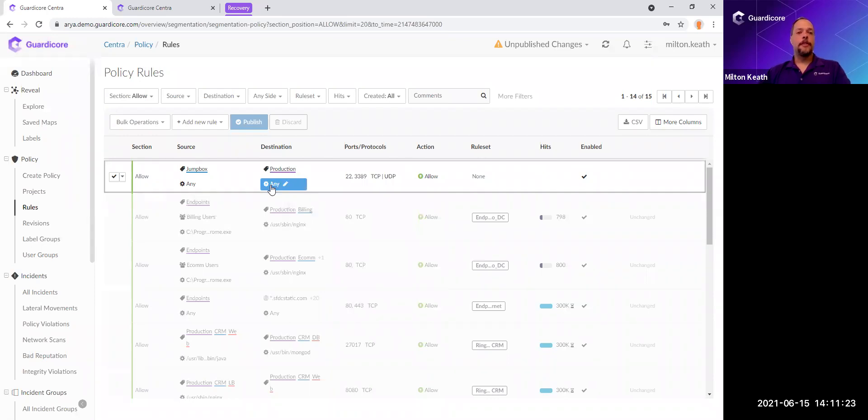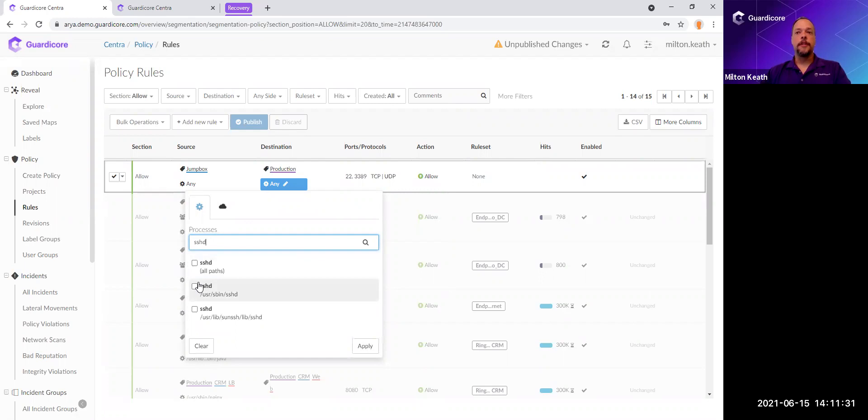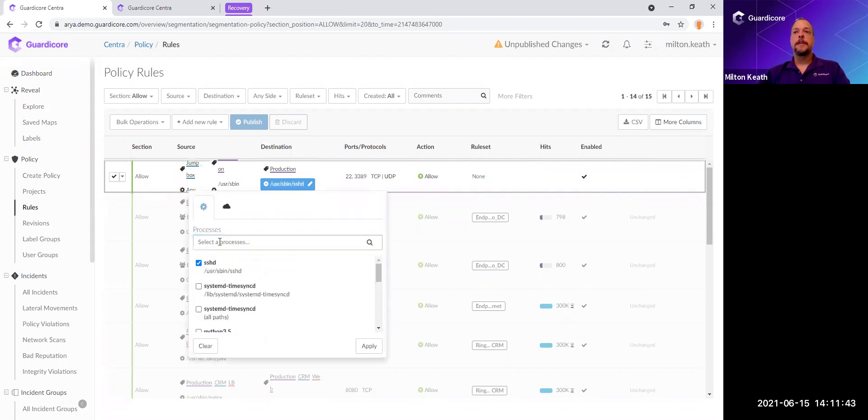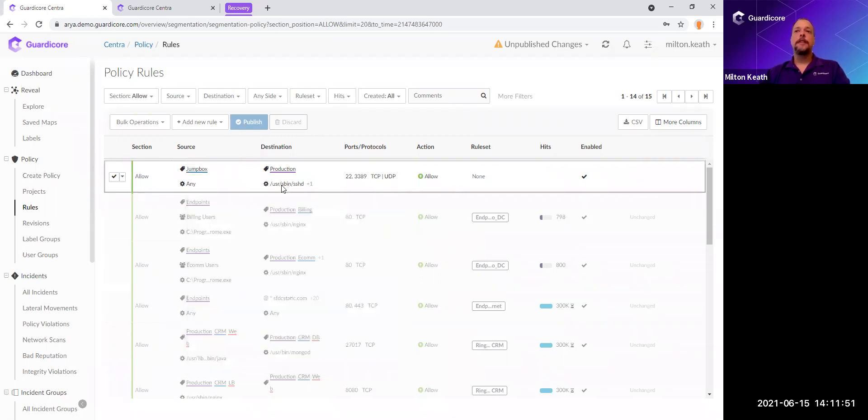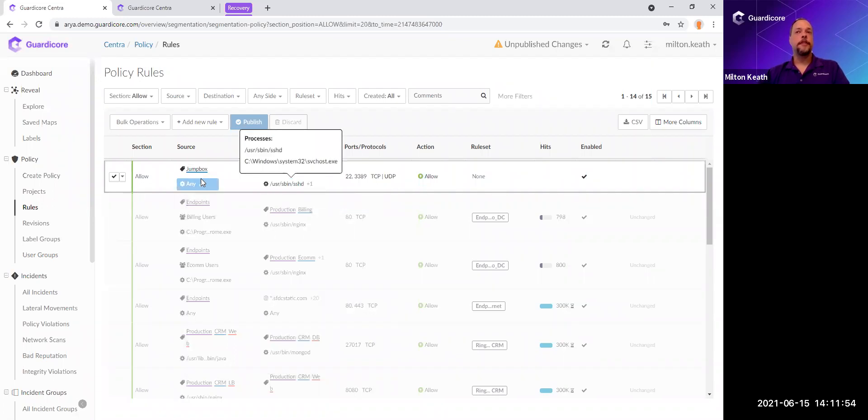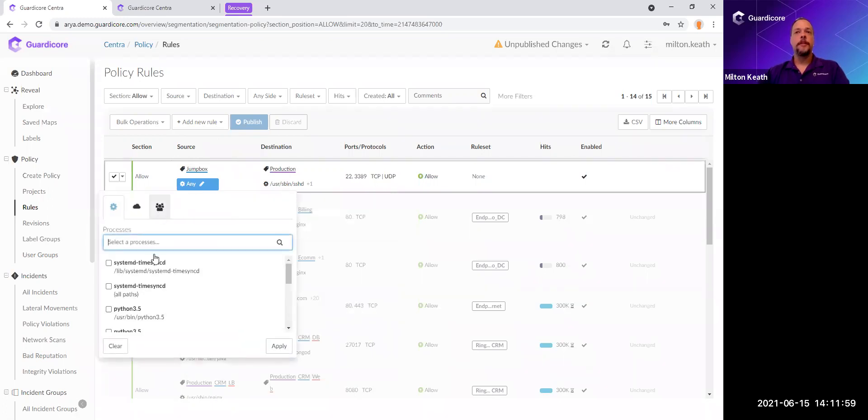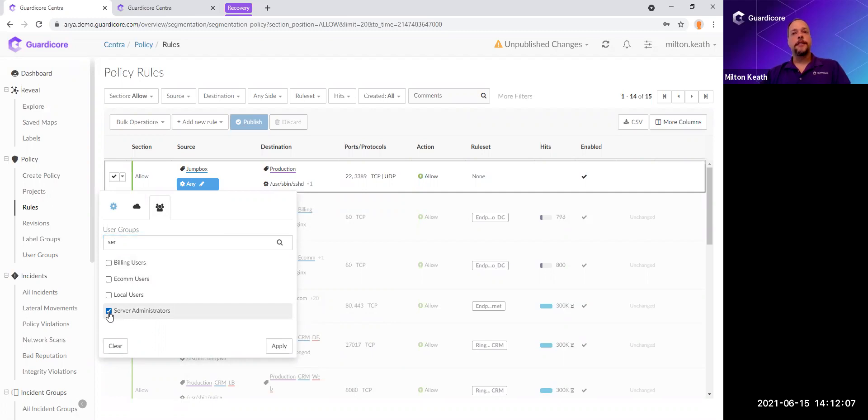We don't want them to hit any service on the production. We're going to restrict that down to the specific processes. In this case, we're going to say SSH daemon running at this specific path. And then we're going to come in here and re-edit this and add RDP, which is running on service host. So we're locking down to these two specific processes on that server that's listening. But I don't want just any user on the jump box to be able to access those servers, so we're going to restrict this to, in this case, server administrators.